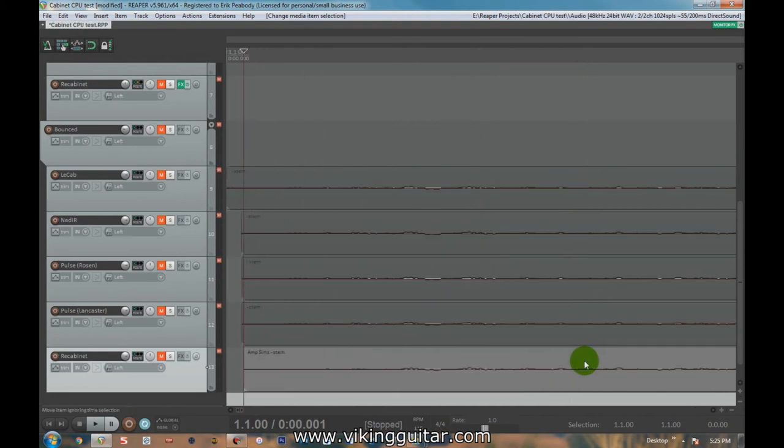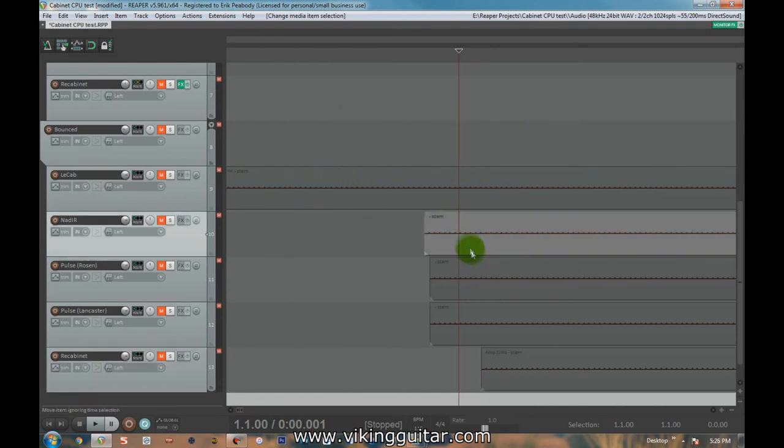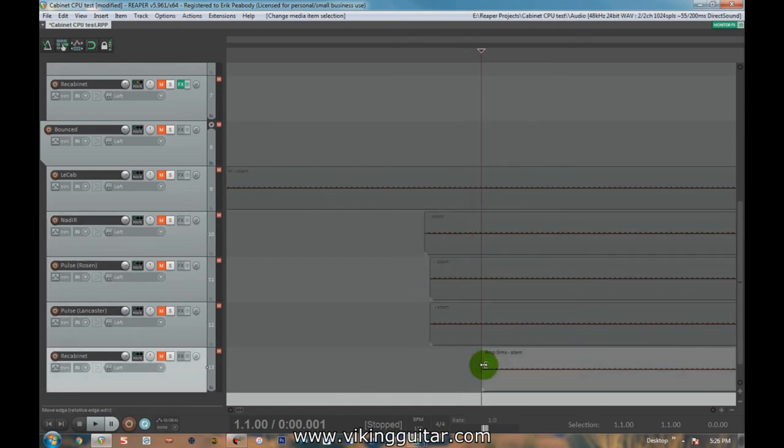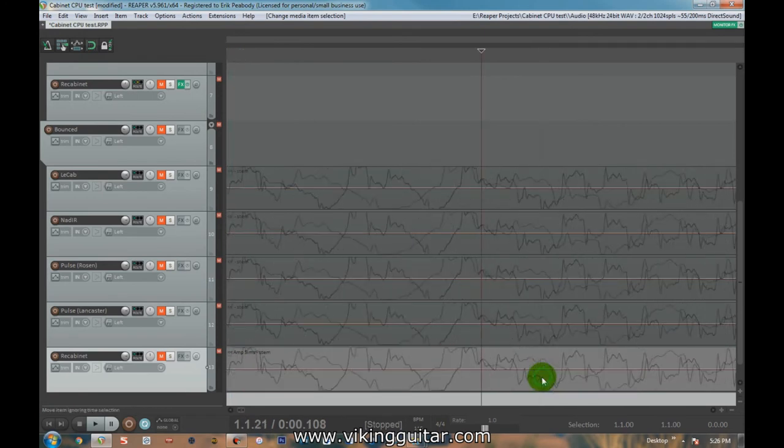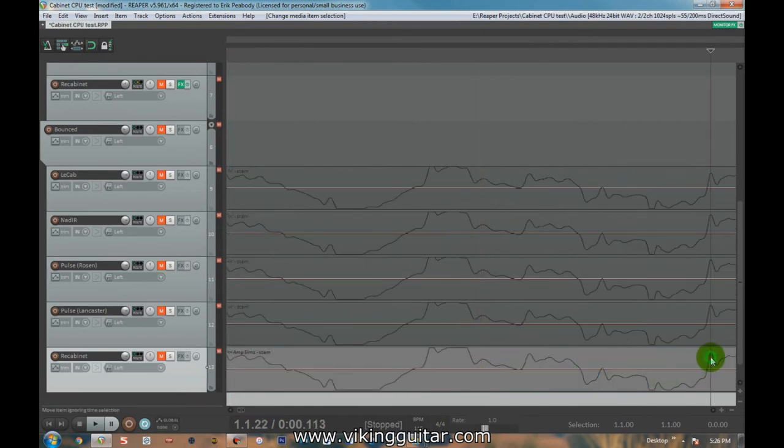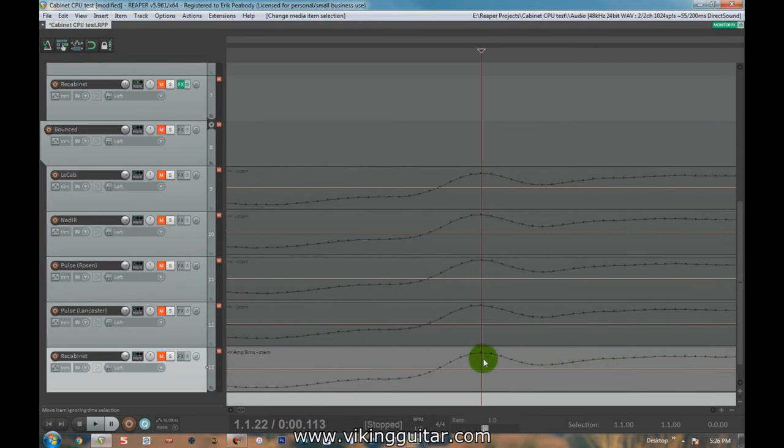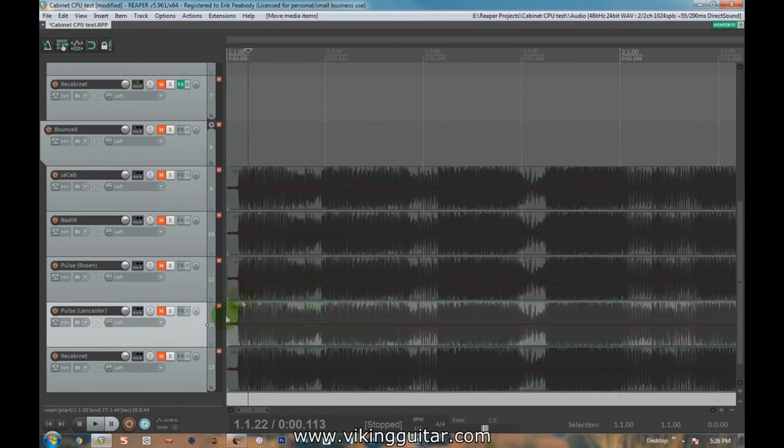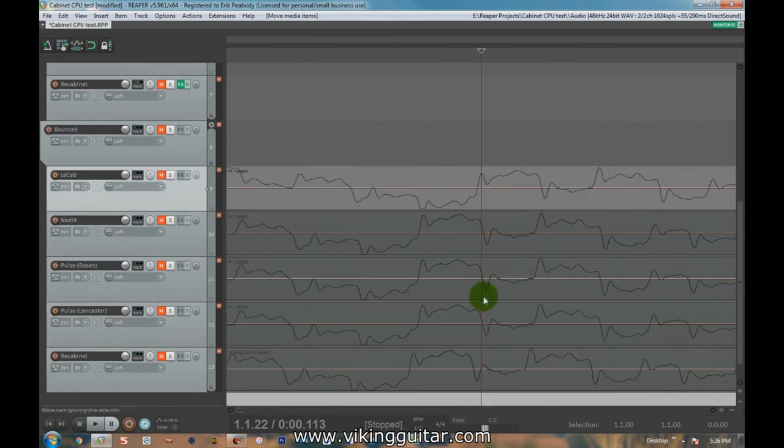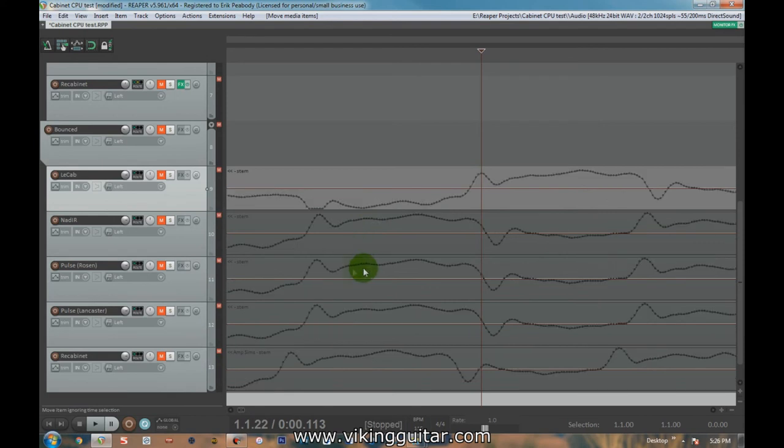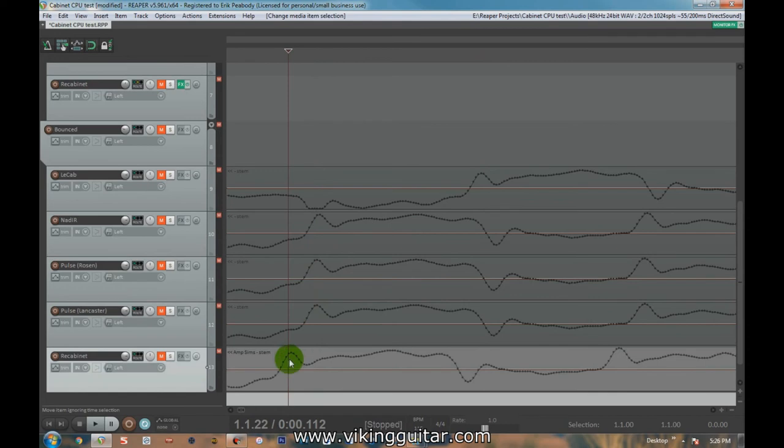Now, what that means is in terms of rendering in real time, the LeCab was the slowest. Nadir was the second slowest. Both pulses were more or less the same and right behind Nadir. But ReCab was actually the fastest in terms of how long it takes to run everything through and then print to the finalized waveform. And if we look at this right here and find some peak we can look at, like I said, once again, these are all more or less sample perfect if we follow down this line. But the ReCab one, if we move everything back, this is that peak for LeCab and then it got there sooner for Nadir. It got there a little sooner for both pulses and then it got there the soonest from ReCab.